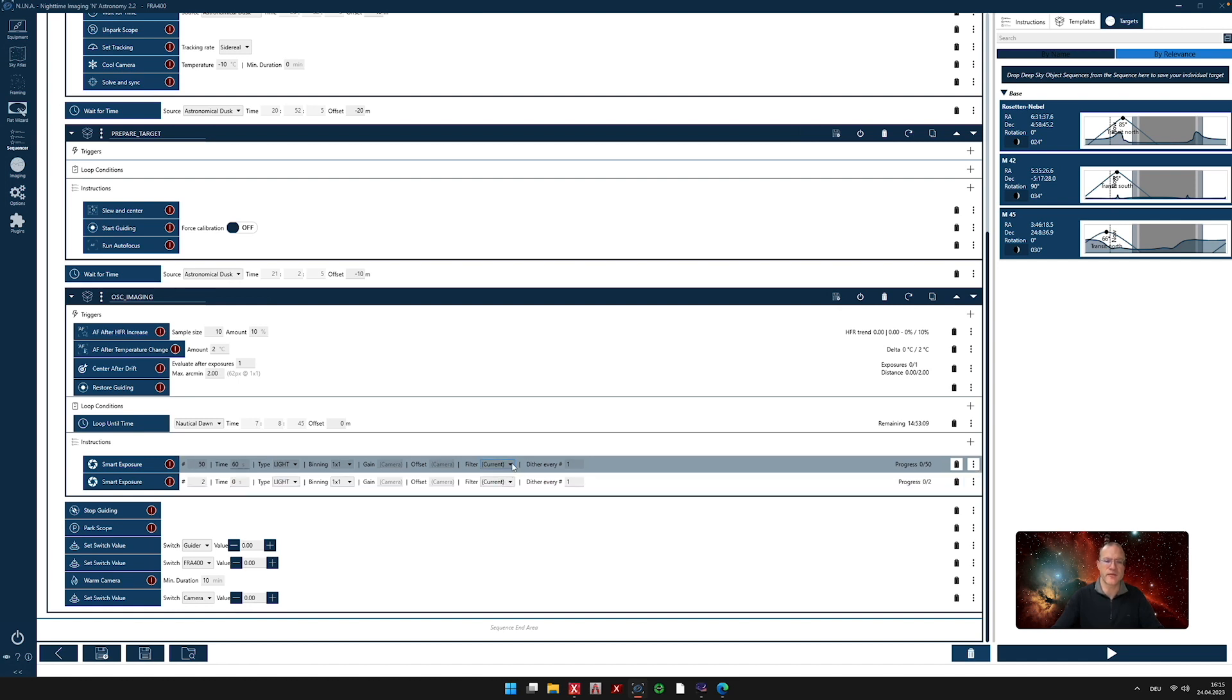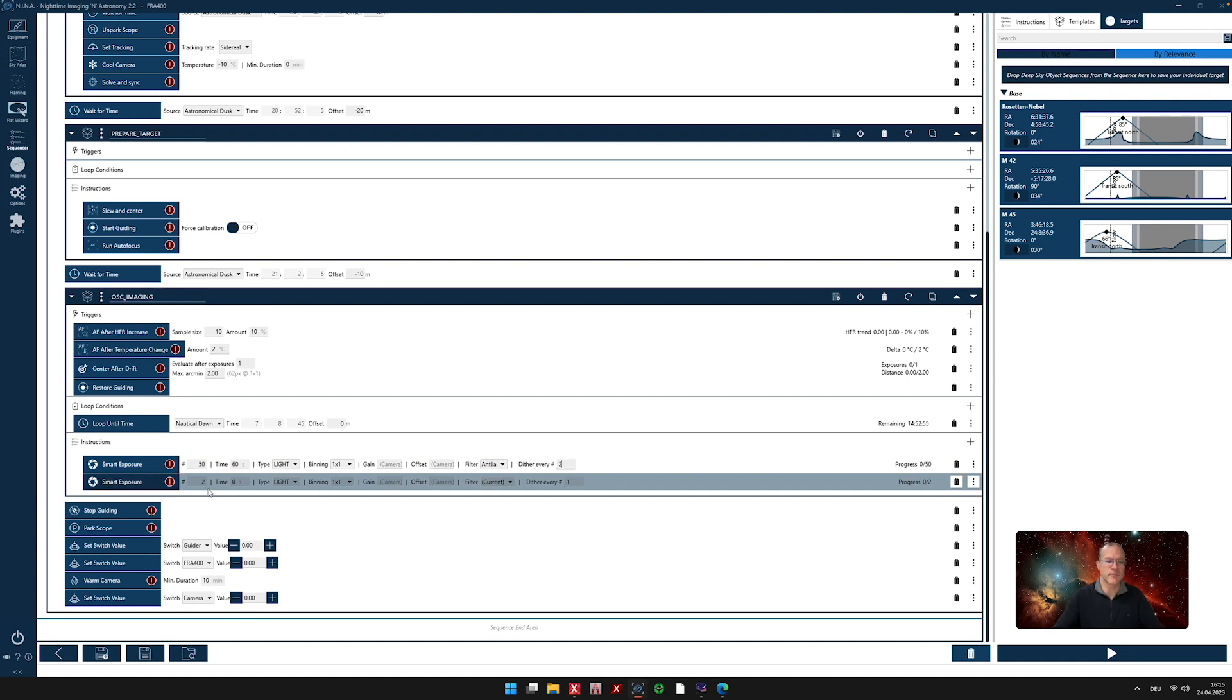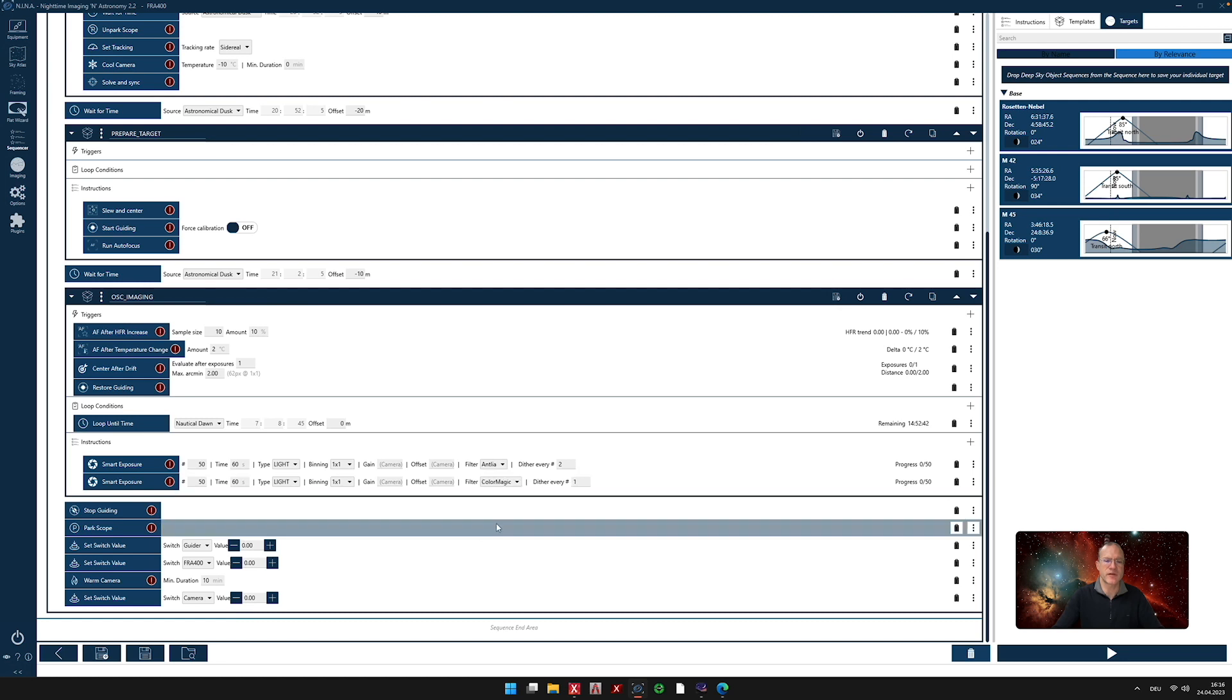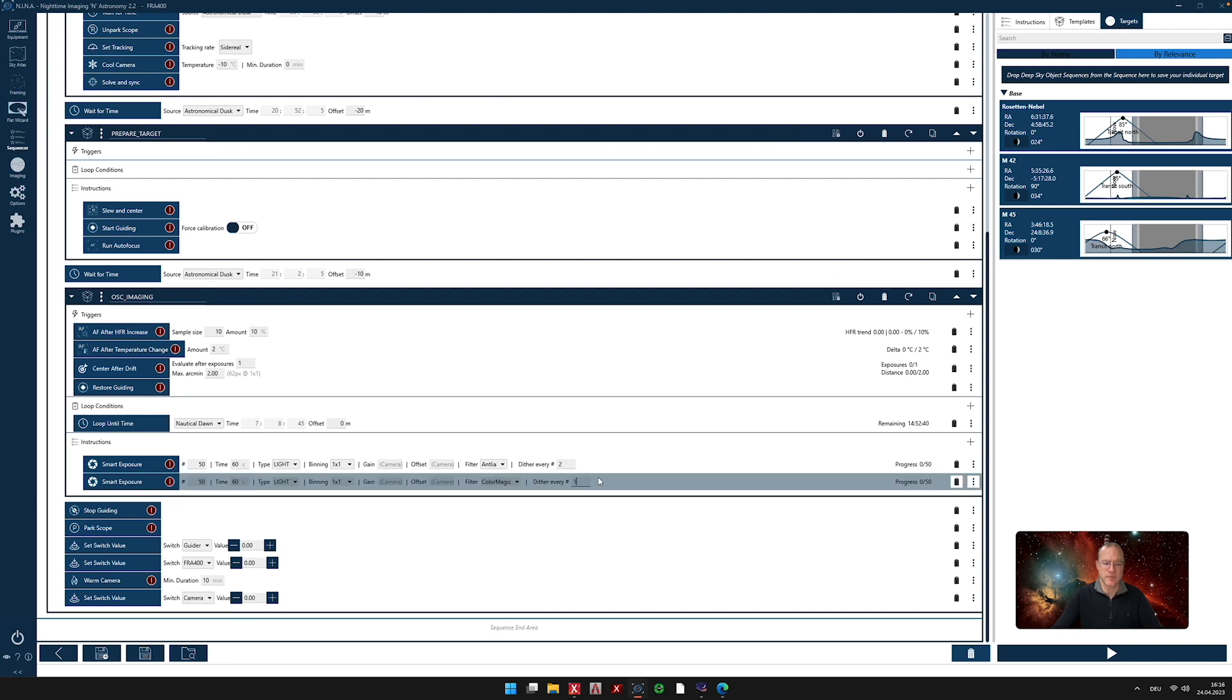Filter. If you have a filter wheel, you can choose it now. For example, for this, I use the Antlia. And you want to dither every, for example, two exposures. Afterwards, I want to have another 50 pictures, also 60 seconds, but this time with the color magic filter. Again, I dither every two times. And that's it.